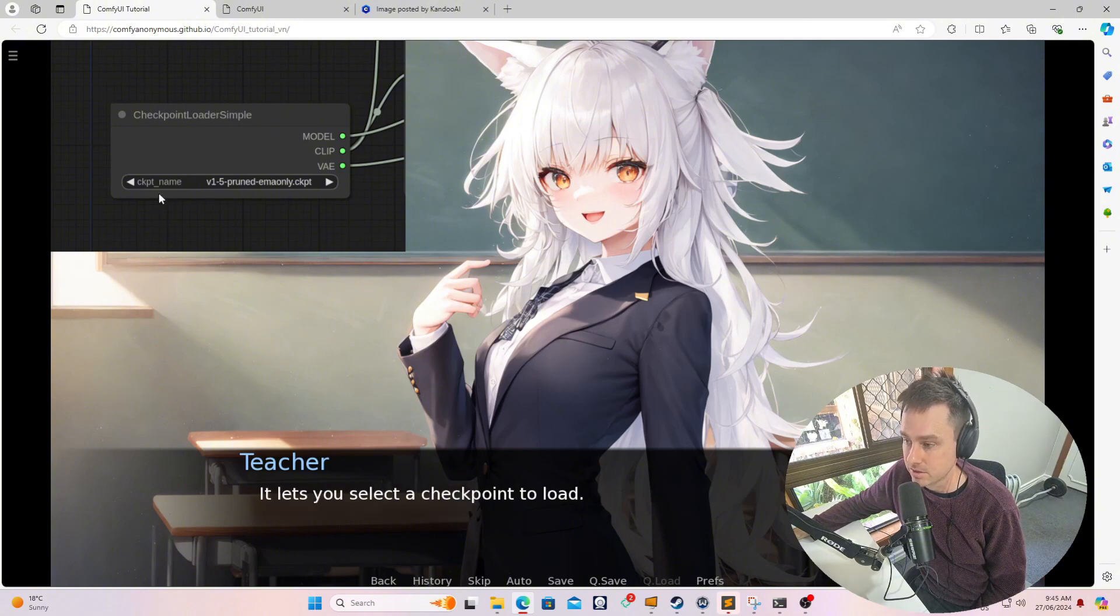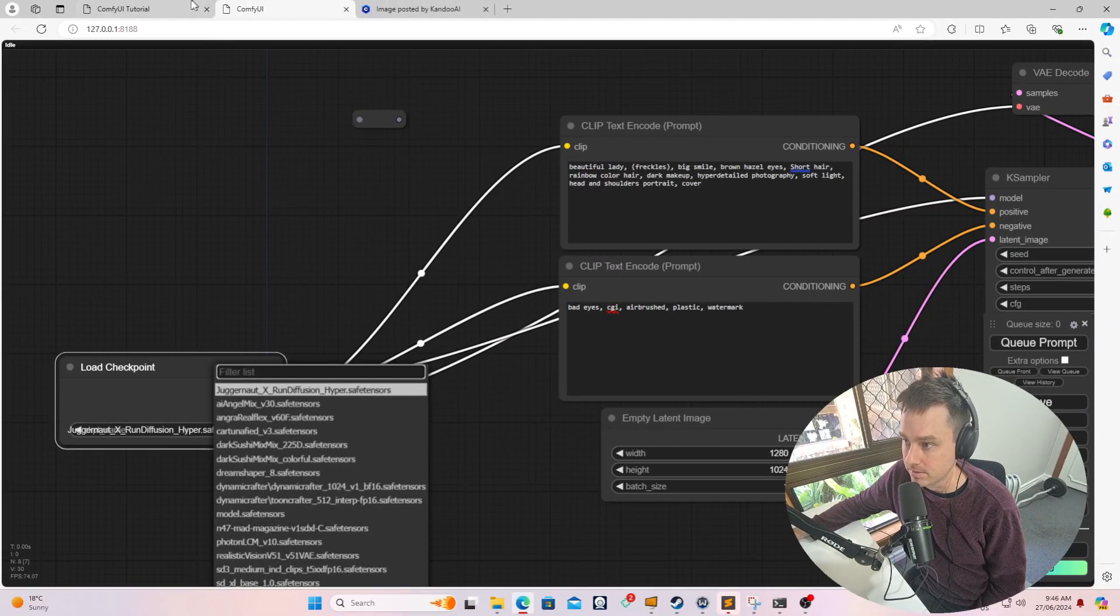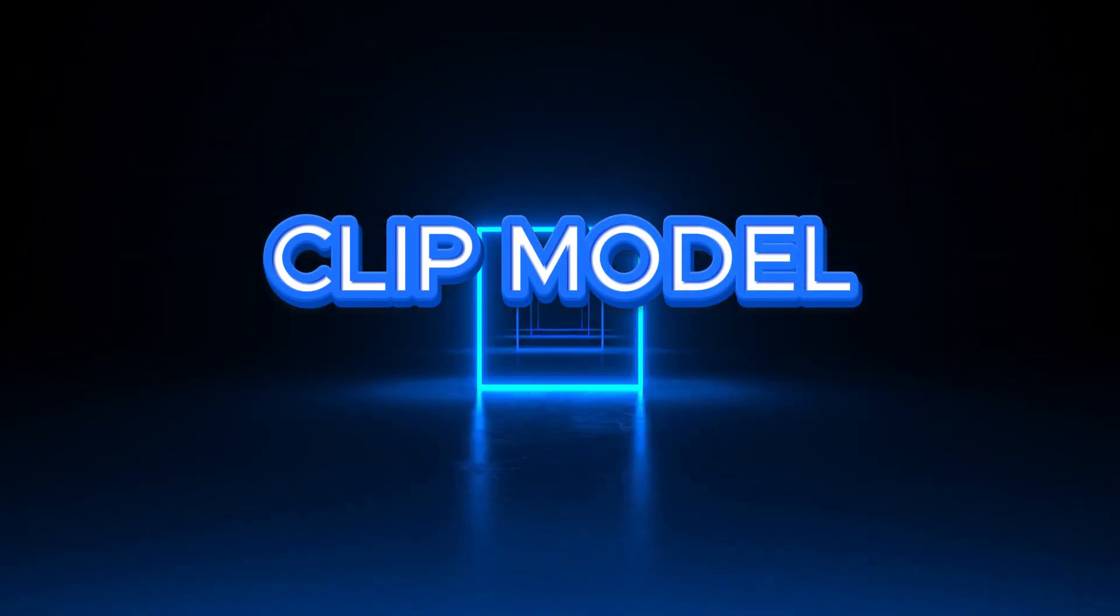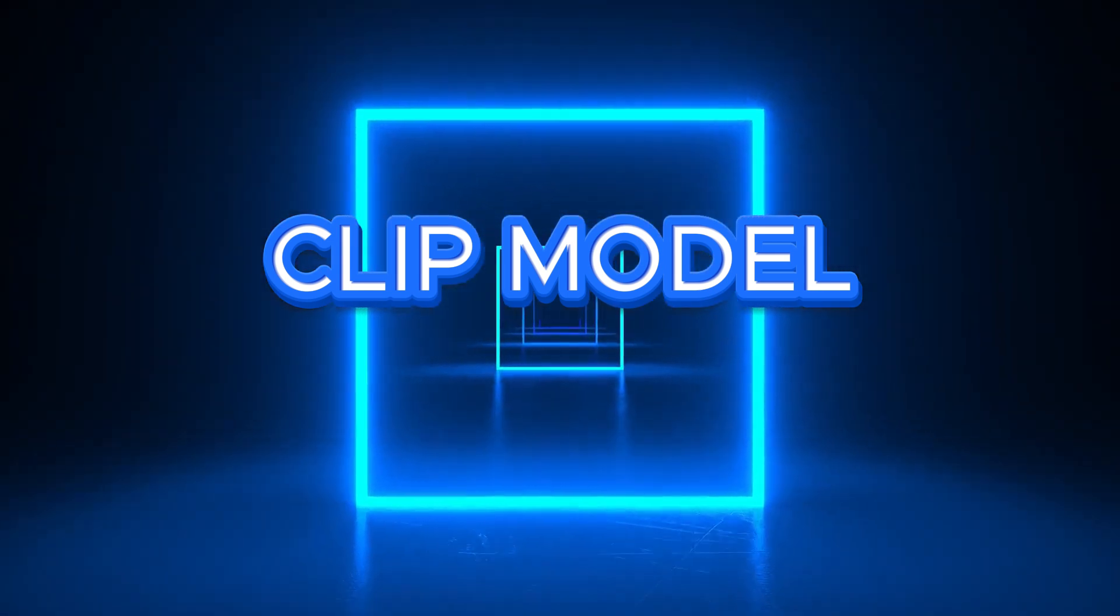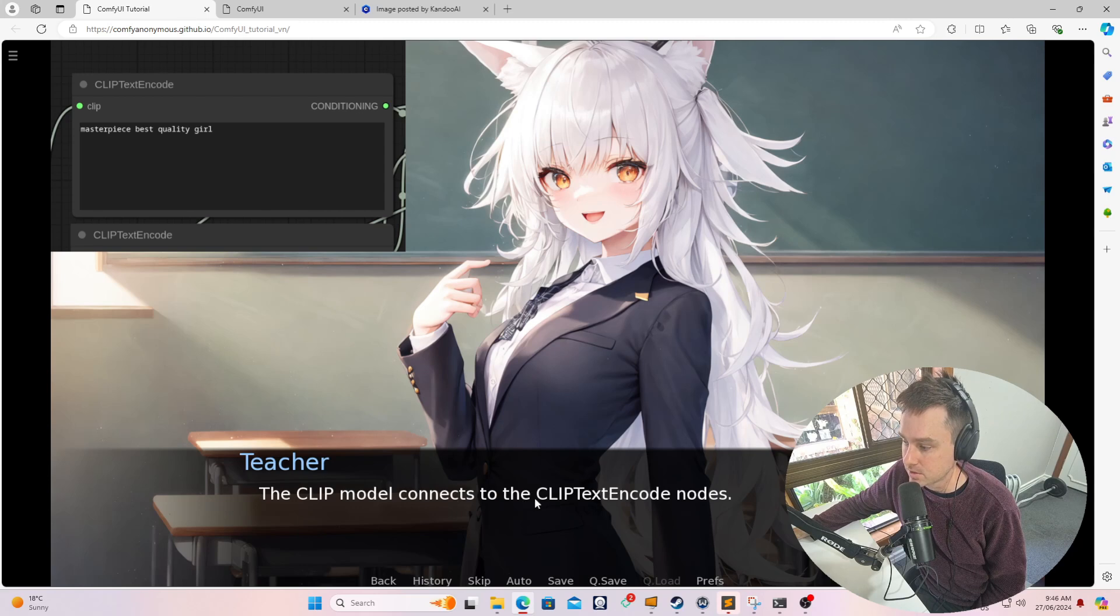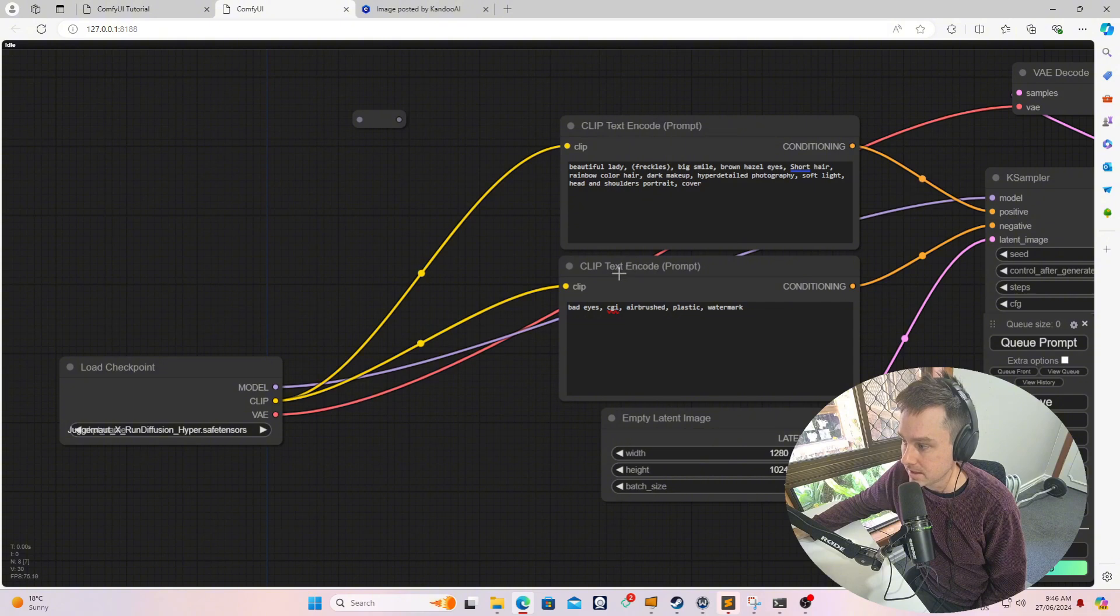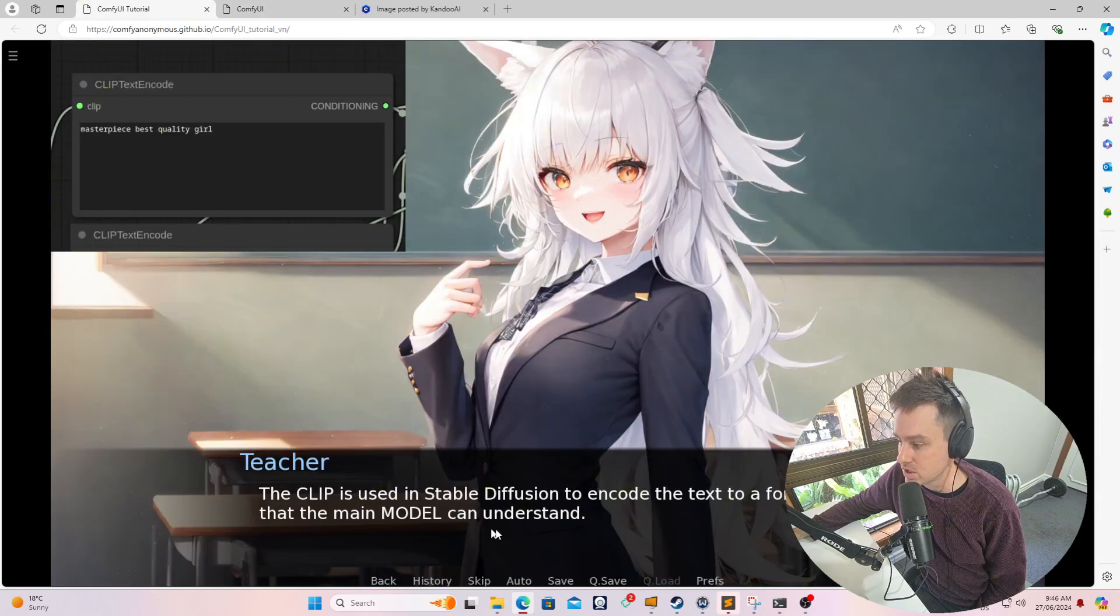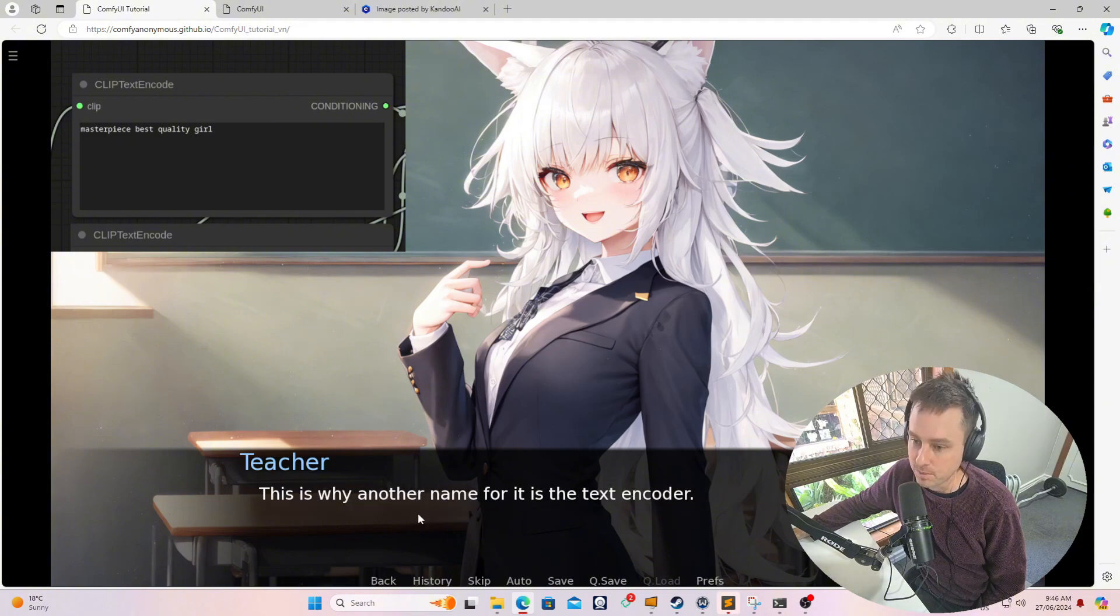Some more model files. So let's start with the CLIP. The CLIP connects to a CLIP text encoder node. This CLIP connects to a CLIP text encoder prompt and a CLIP text encoder prompt over here, which are symbolized by these two yellow lines. The CLIP is used in stable diffusion to encode the text to a format that the main model can understand.